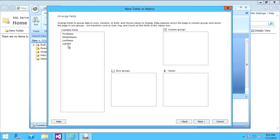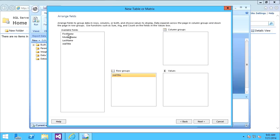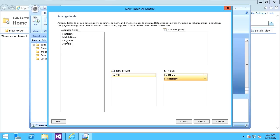I want to include row groups for the job title, and then I want to show the first, middle, and last name. I'll say Next.